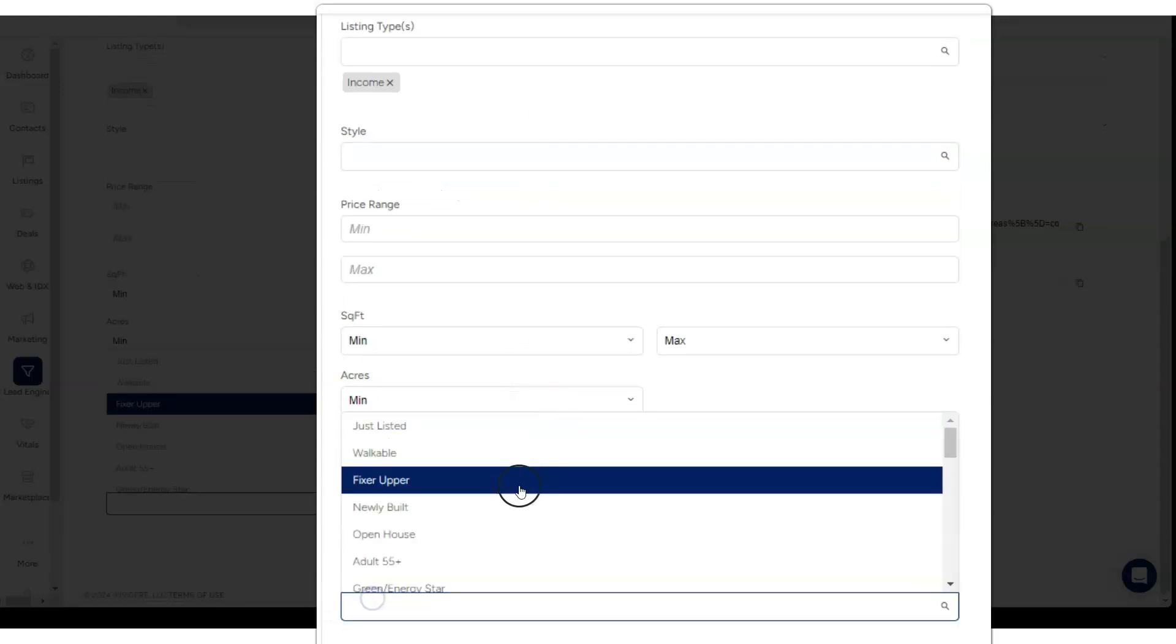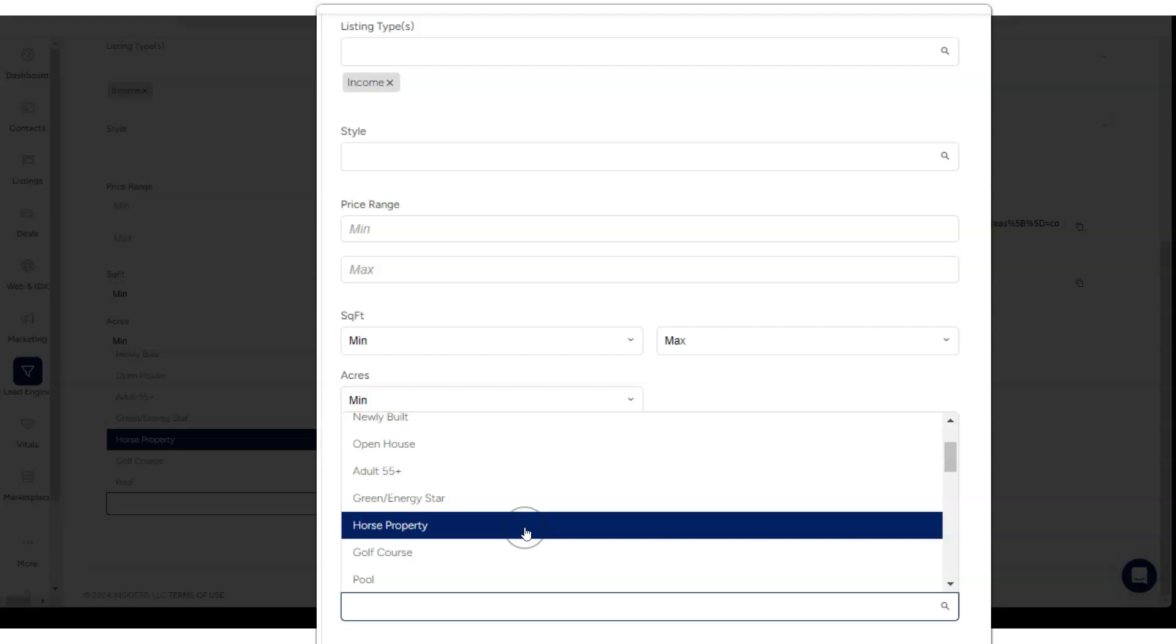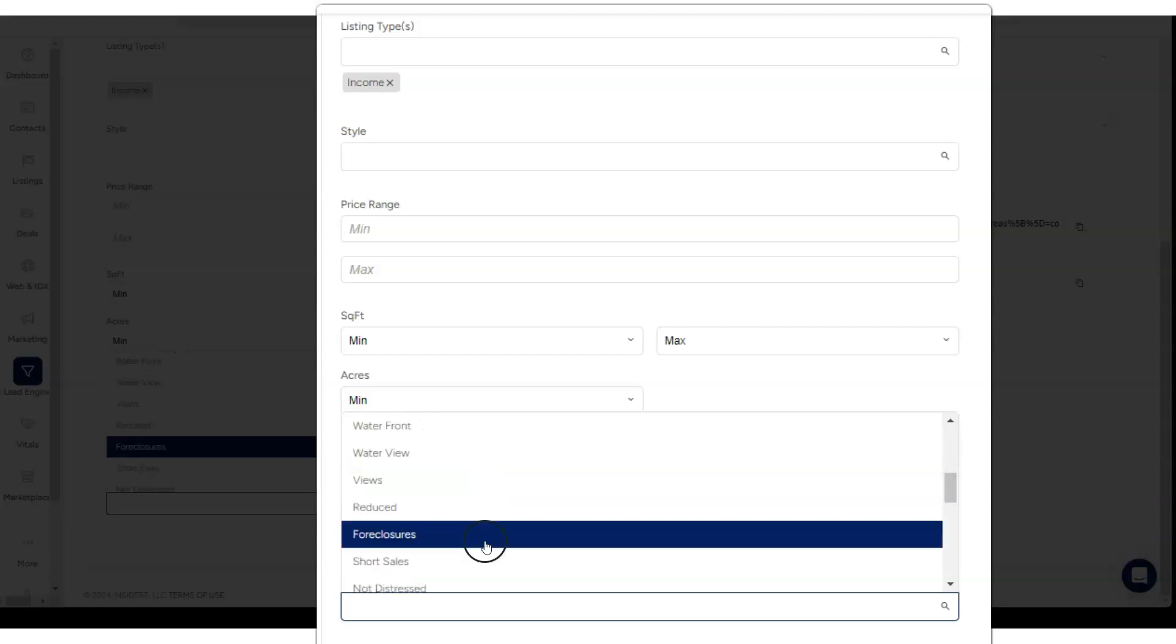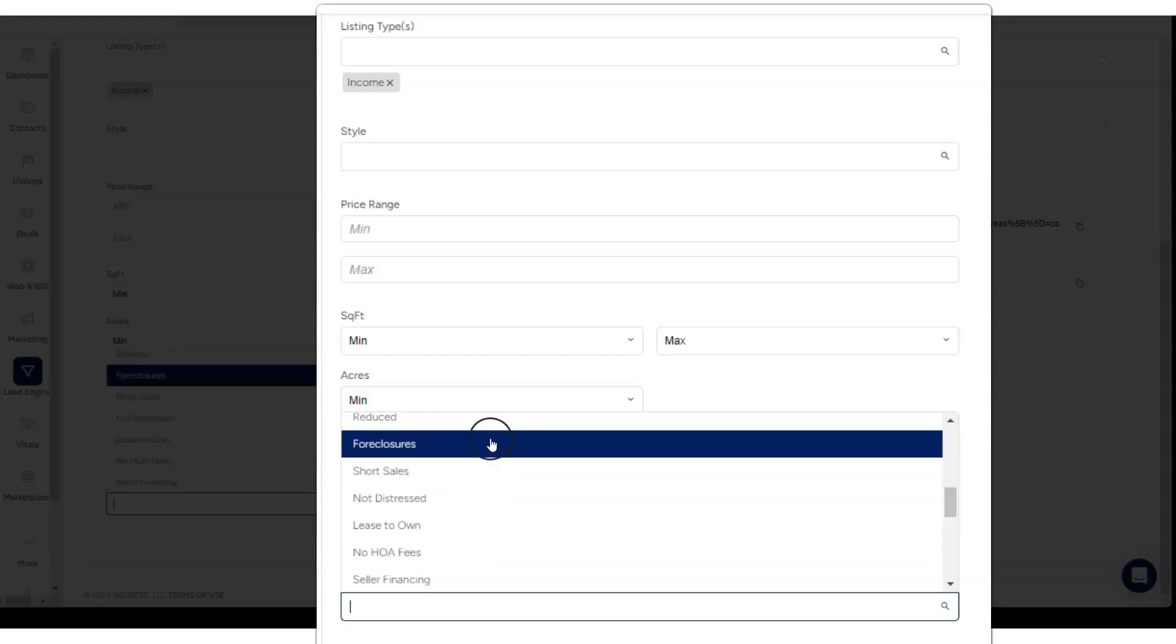All these options down at the bottom: open houses, pool homes, waterfront, waterview.